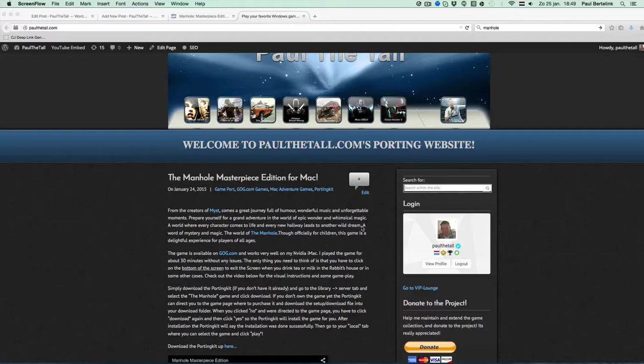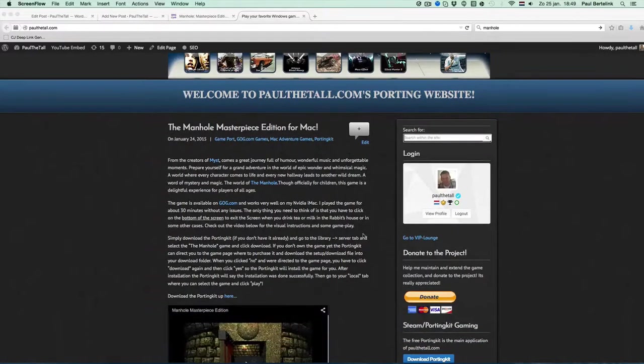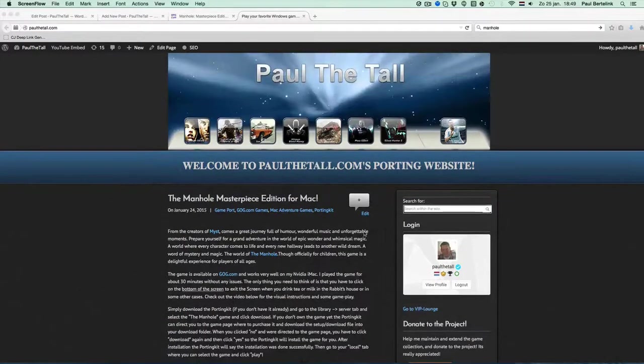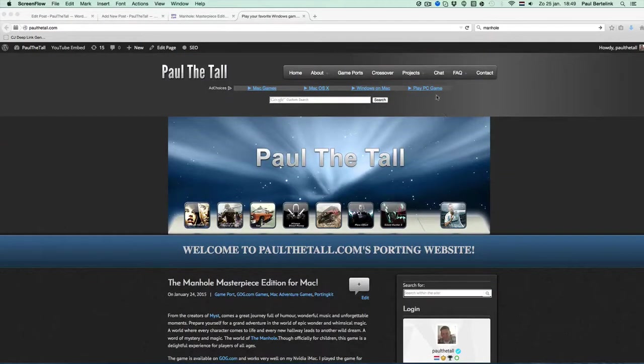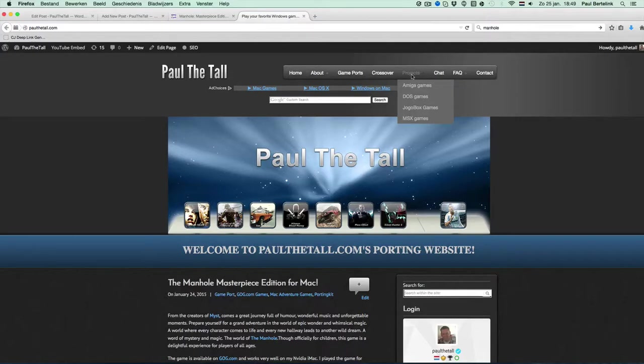First of all, it's my website with over 900 game ports and a lot of Mac games and also a couple of projects for M6, Amiga and DOS games.